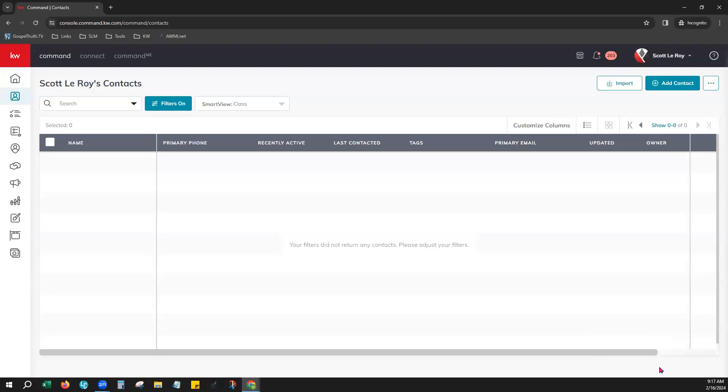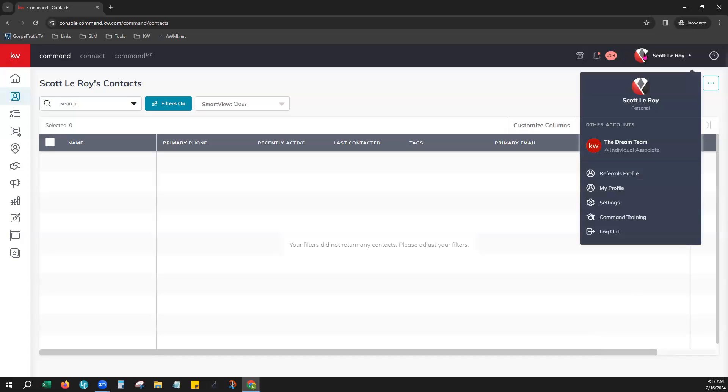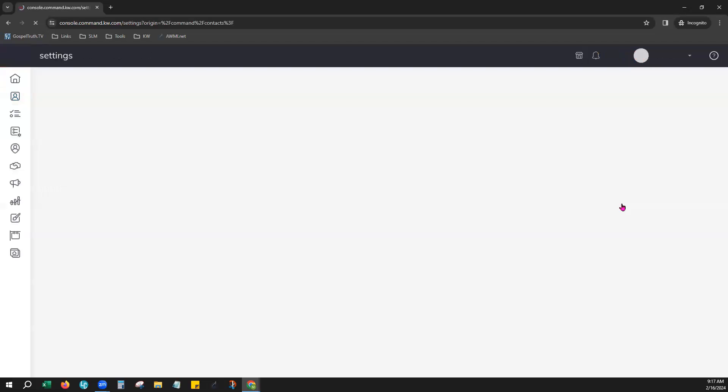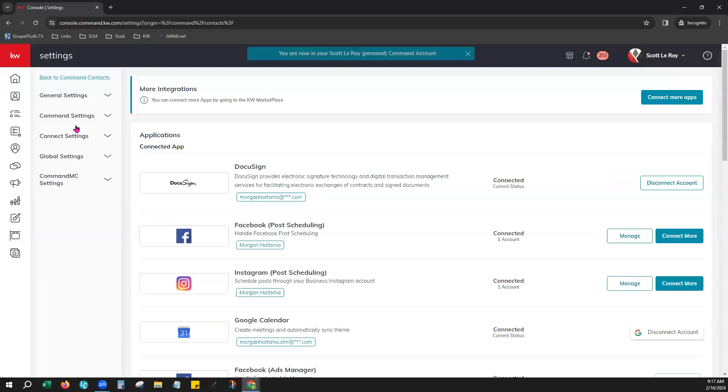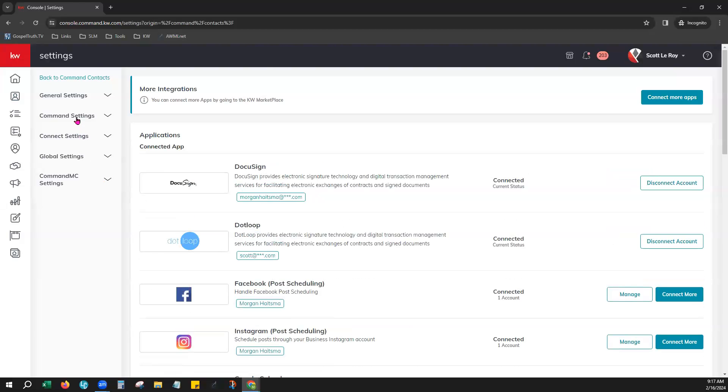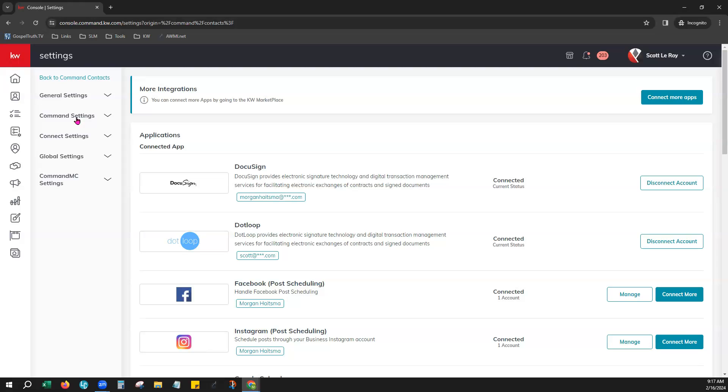It did have a hyperlink in that notice that you could have clicked to go view that contact in the archive, but I'll show you another way to get there. Your name and then settings. Being in the archive means that any marketing that you have set up has been turned off for them, like smart plans or campaigns. But the contact is still back here in kind of a databank if you ever want to restore them back into command or if you want to permanently delete them.